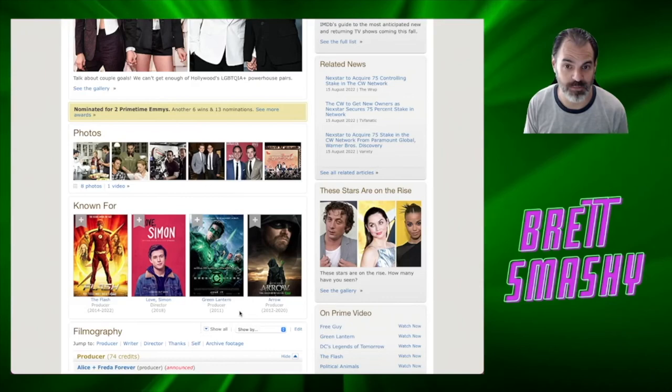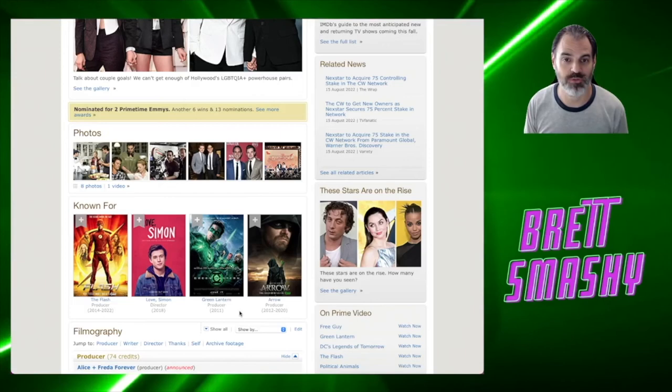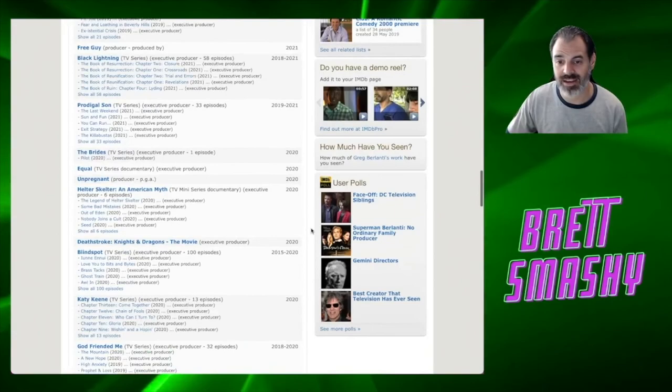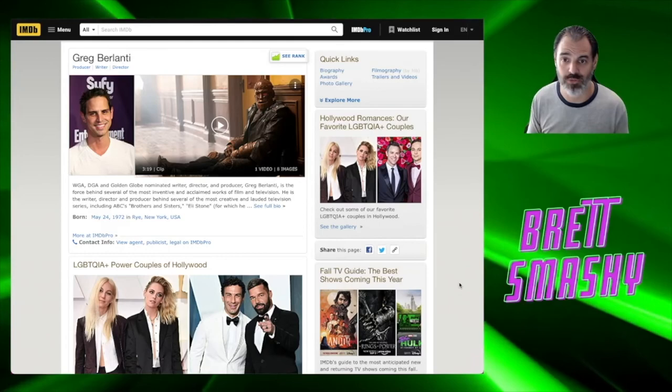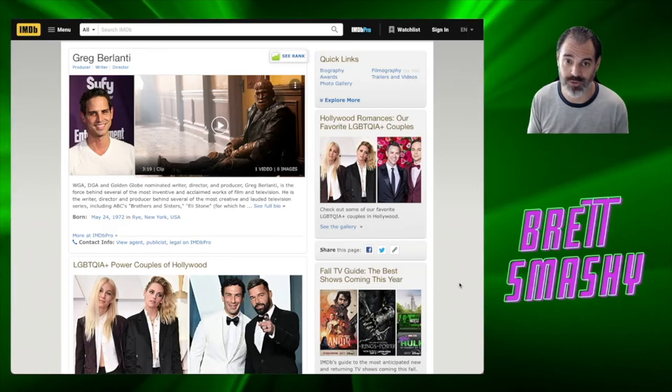So again, not exactly a ringing endorsement for this guy to then take over building an entire universe. All right, so that is Greg Berlanti's resume. I don't think it's super compelling for someone to say yes, this is the guy we need to run the entire DC universe and be an executive producer all over DC studios. And I don't think he's the guy.